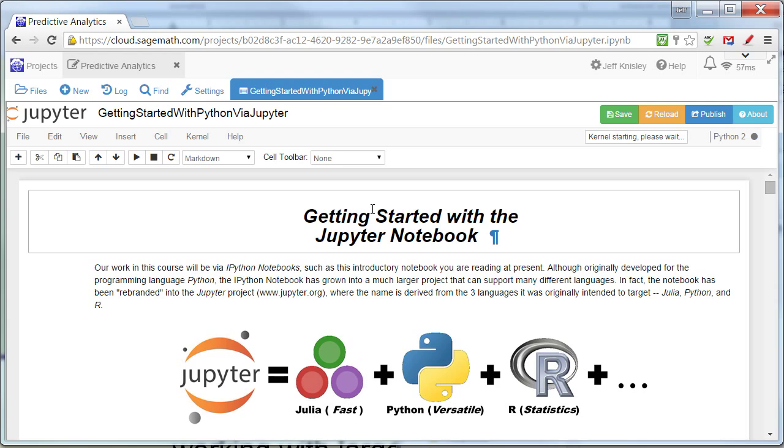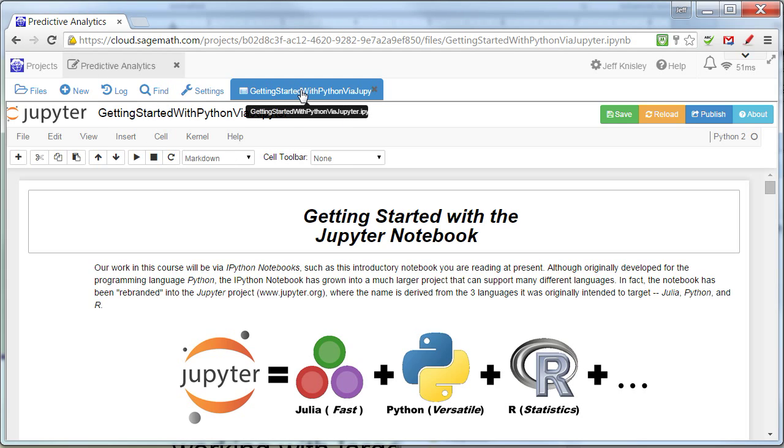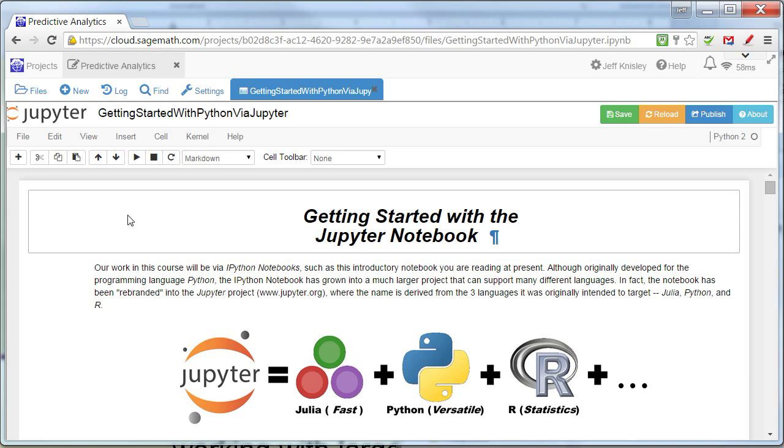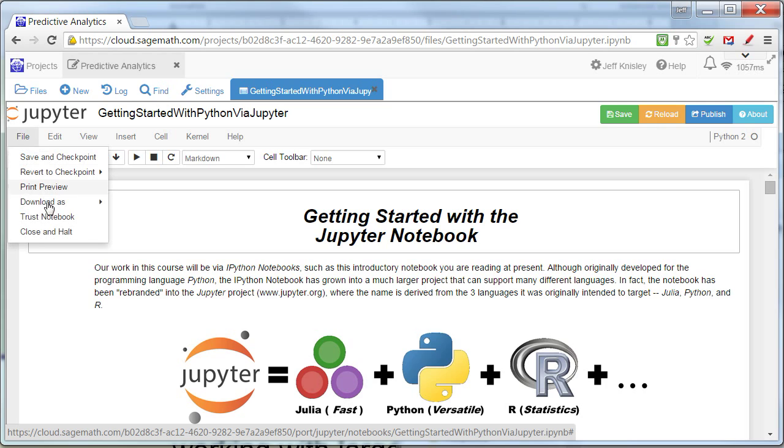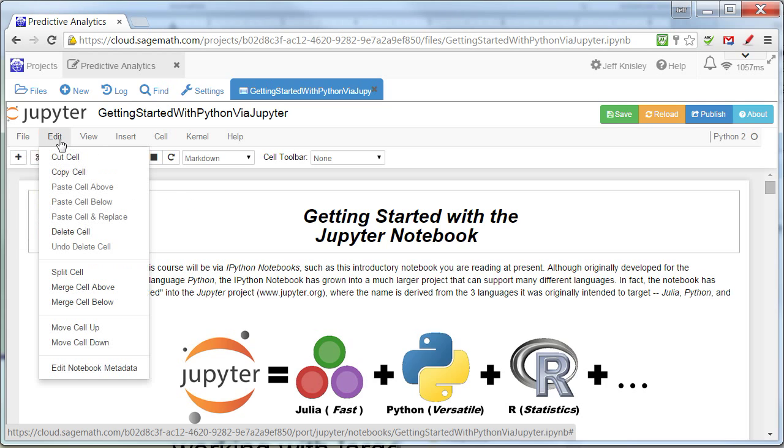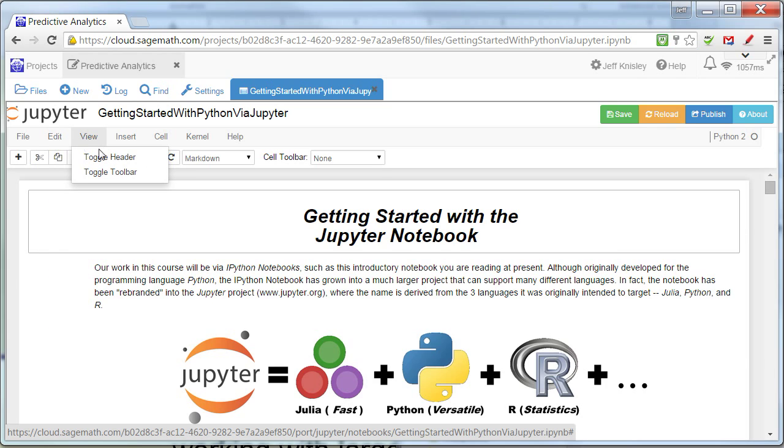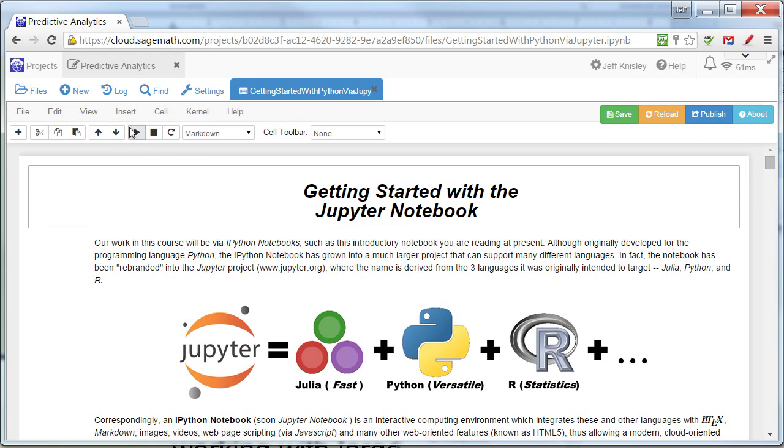And now that it's loaded, you can see that inside of the Predictive Analytics project, we have the Getting Started with Python via Jupyter notebook. And that's this notebook right here. Now, it has a traditional file browser access. So here's file and the commands that you can do there. There's edit, standard edit type things. View, we can actually hide the title.